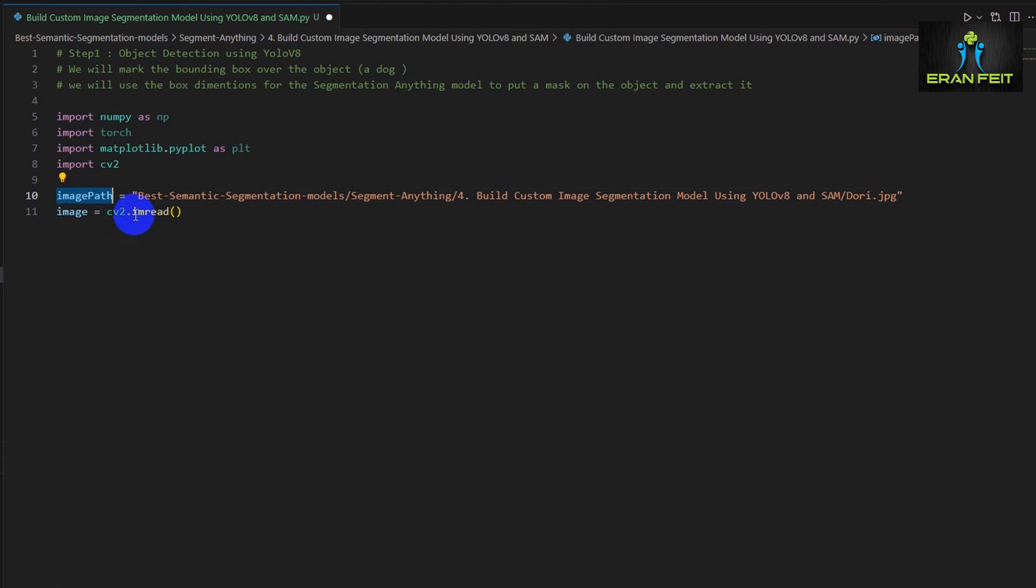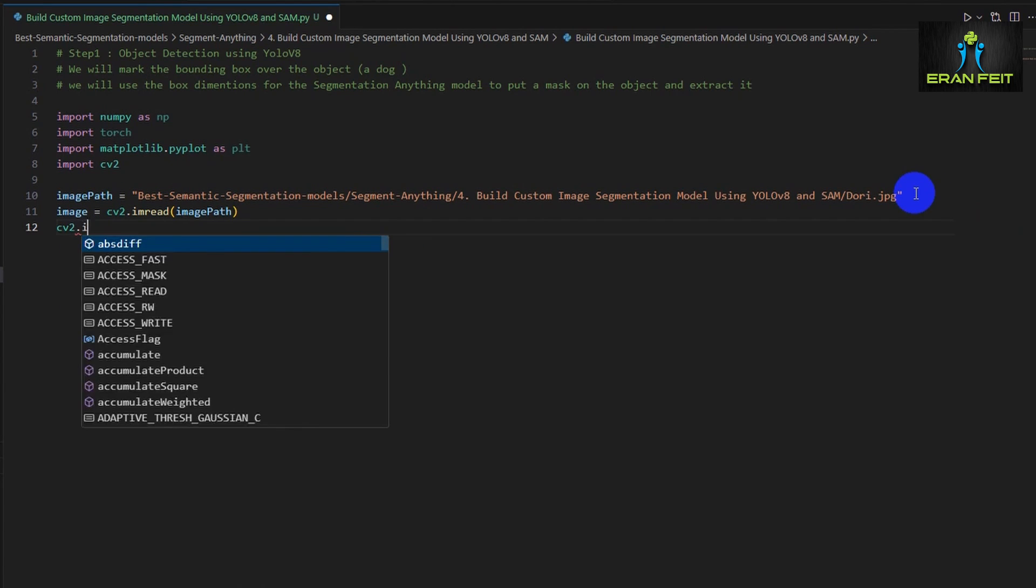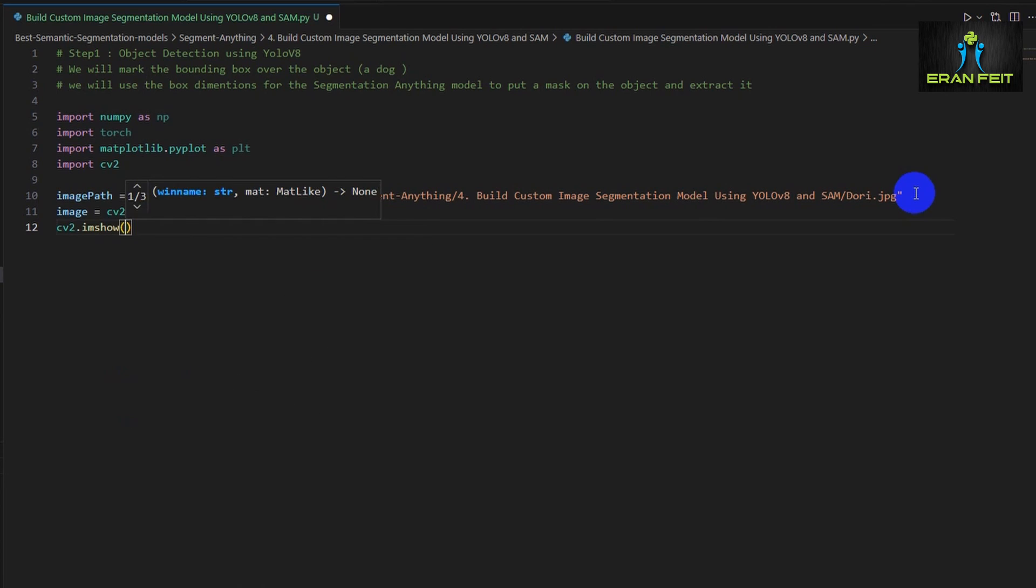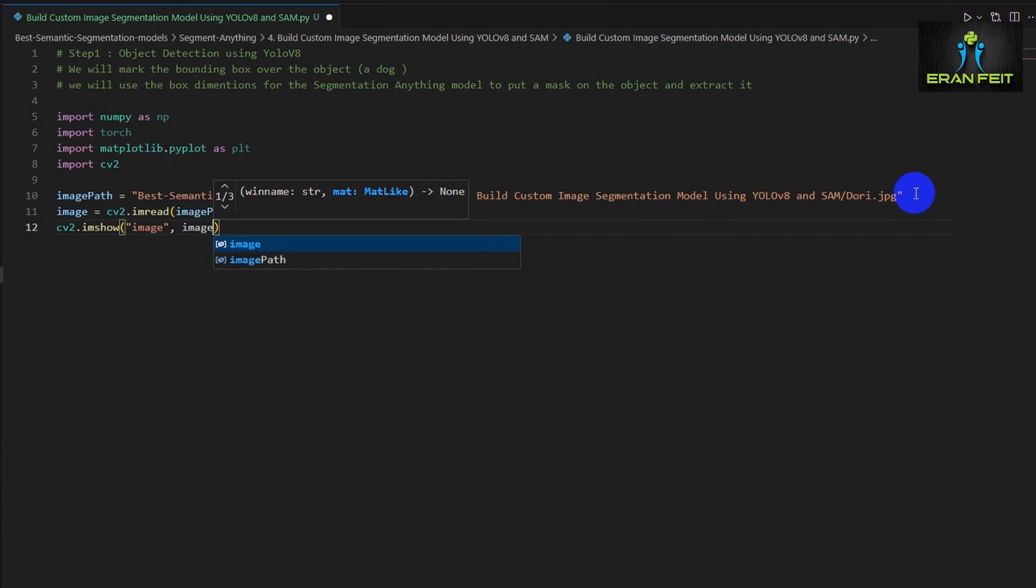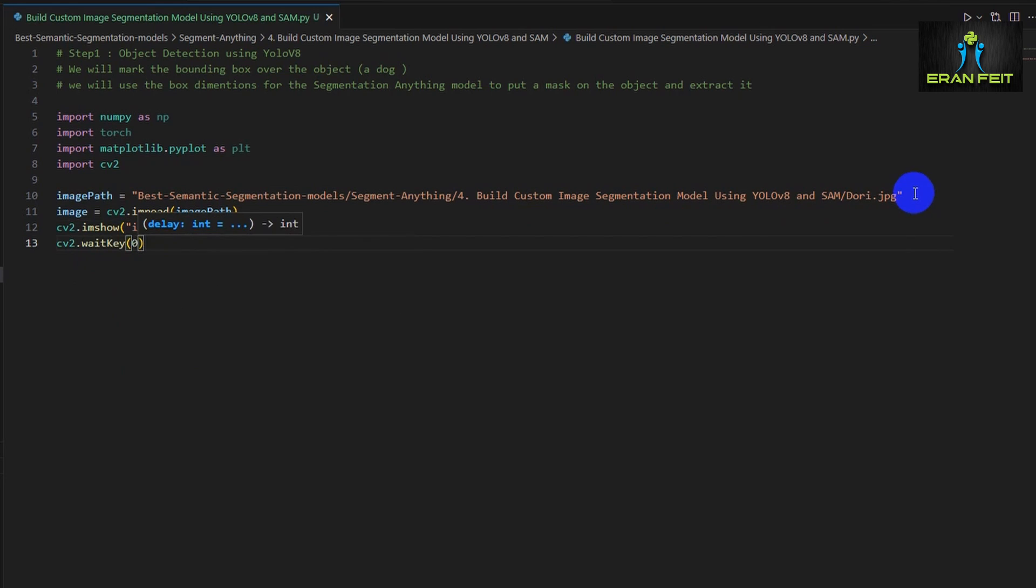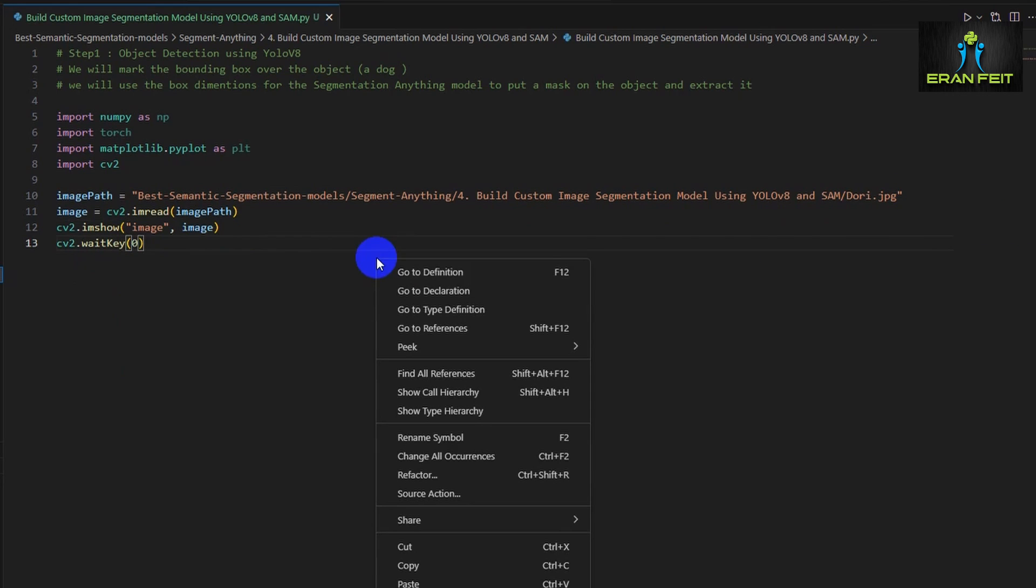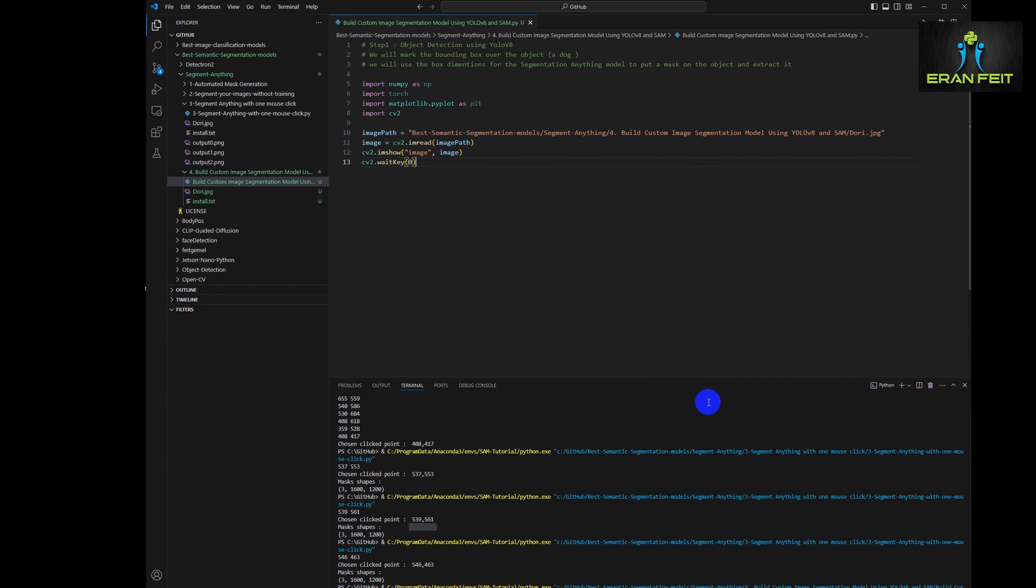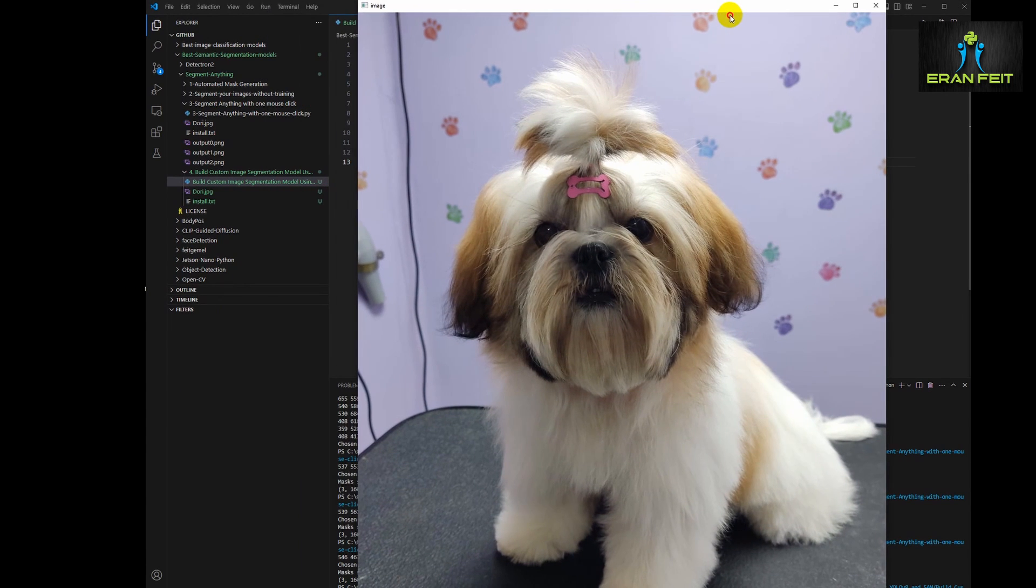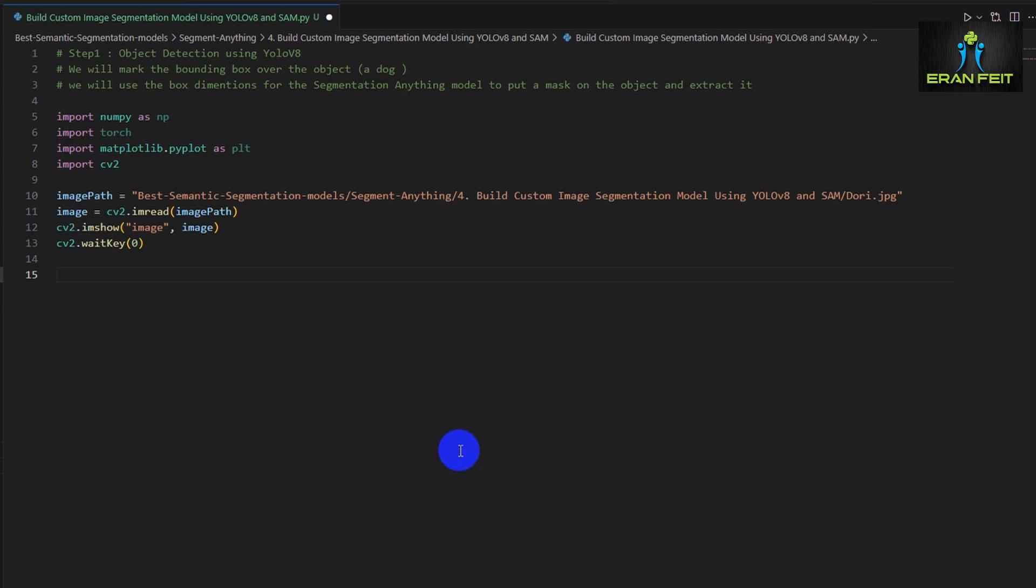Let's load this image using OpenCV and let's show the image. This is the basic stuff of OpenCV library. And wait key. We are waiting for a keystroke for closing the image. Great. So this is our image. Let's continue.